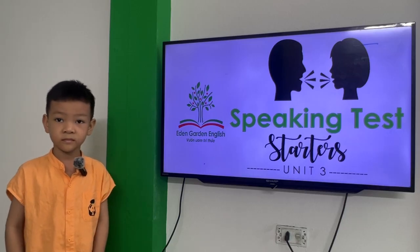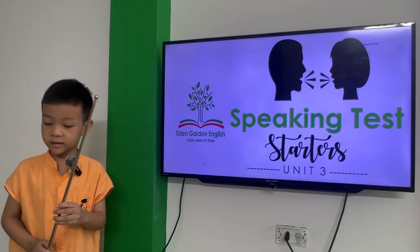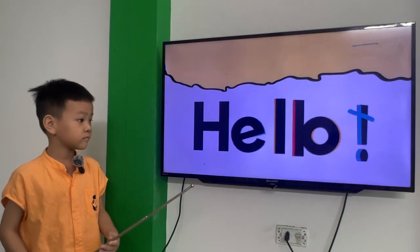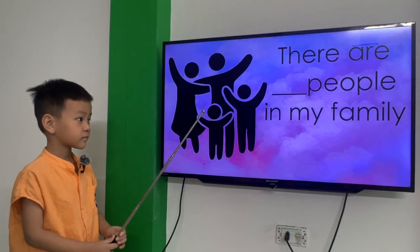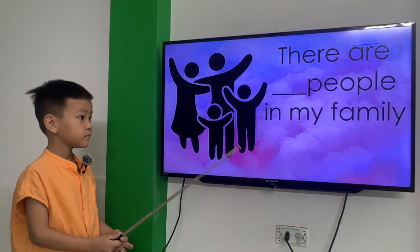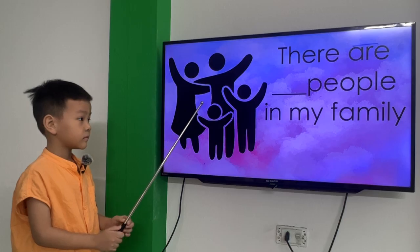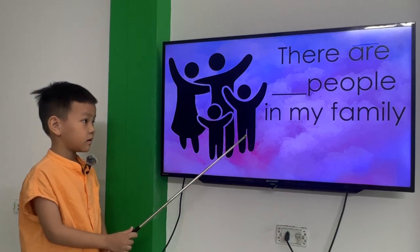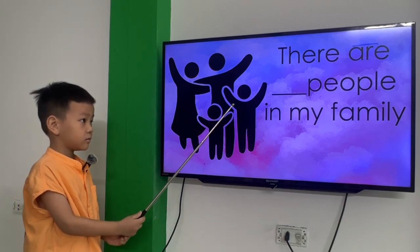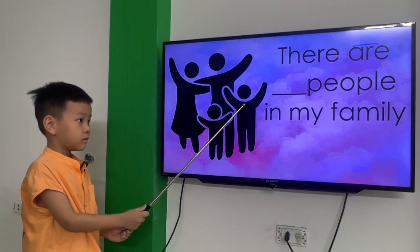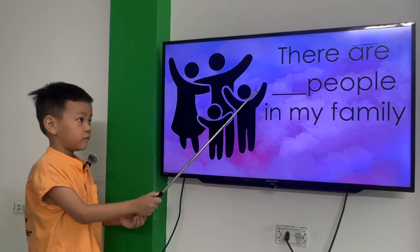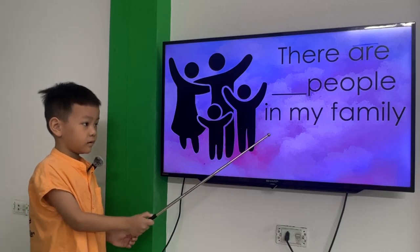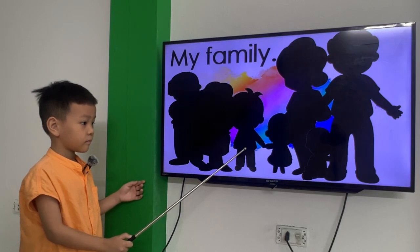Are you ready? Yes, I am. Okay, now let's start here. How many people are there in your family? There are two people in my family. In my family. Next one.